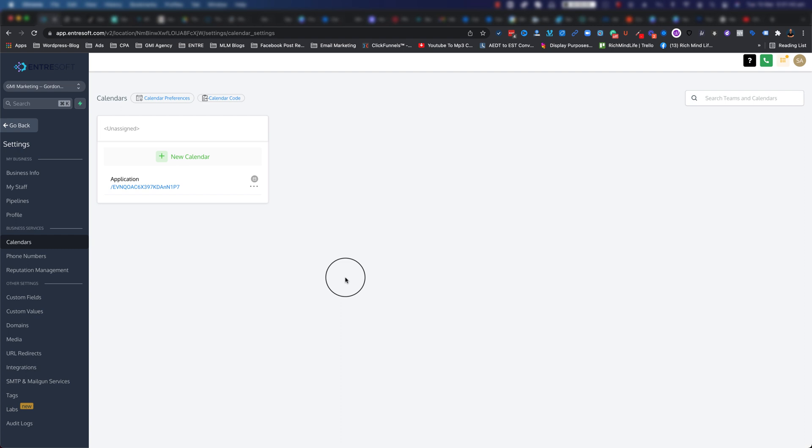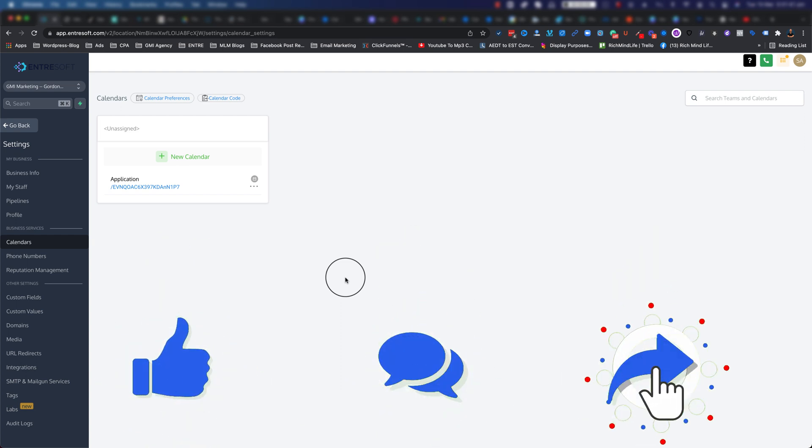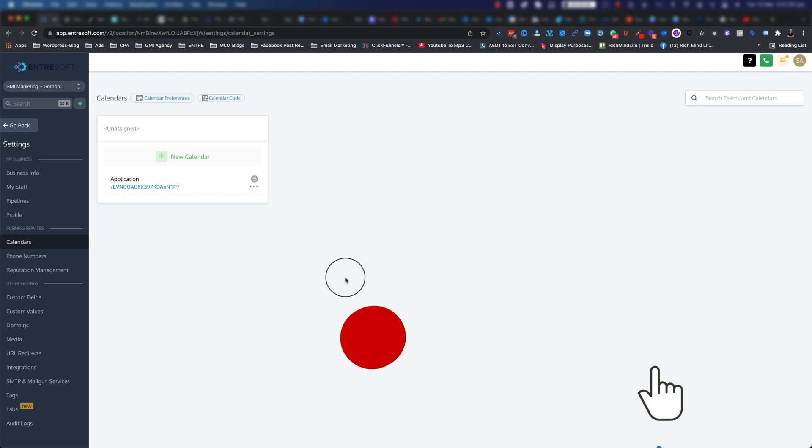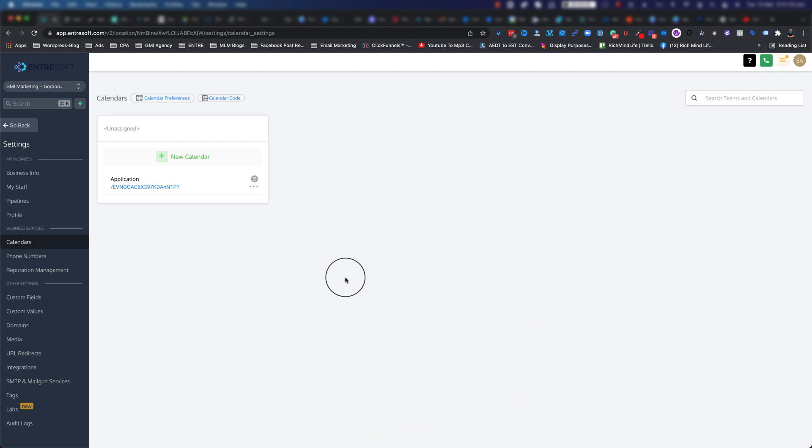Make sure that you check that out. Once again, please do make sure that you like this video, share this video, and subscribe to my YouTube channel. Also tap on that bell icon so every time I post a new video you'll get notified. Thanks for watching and I'll see you in the next one. Bye!